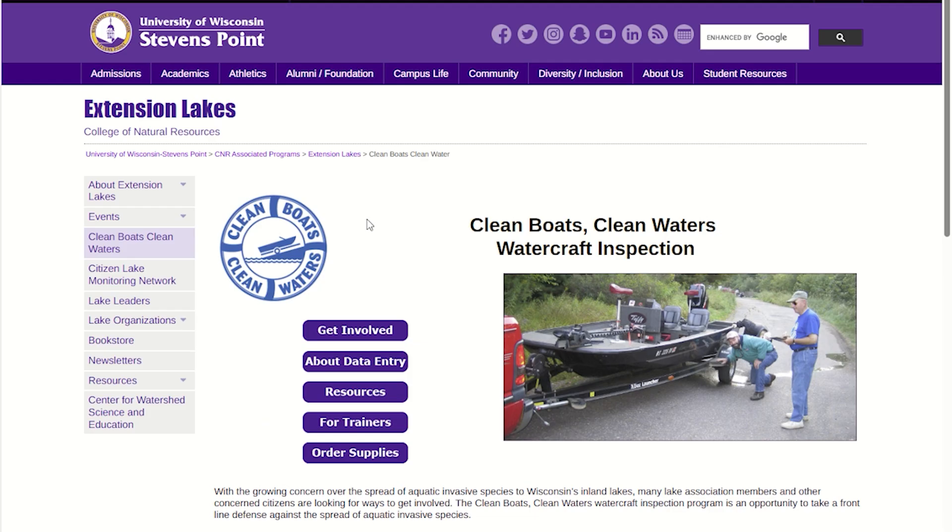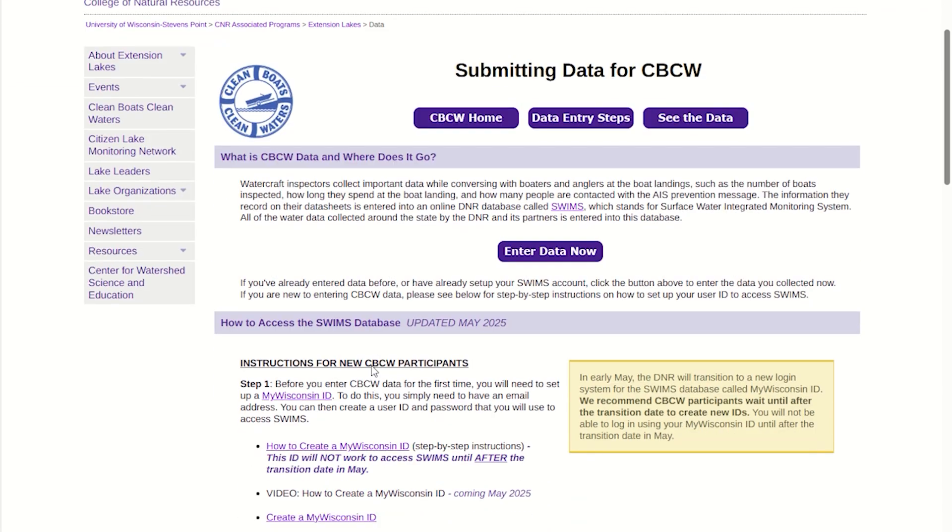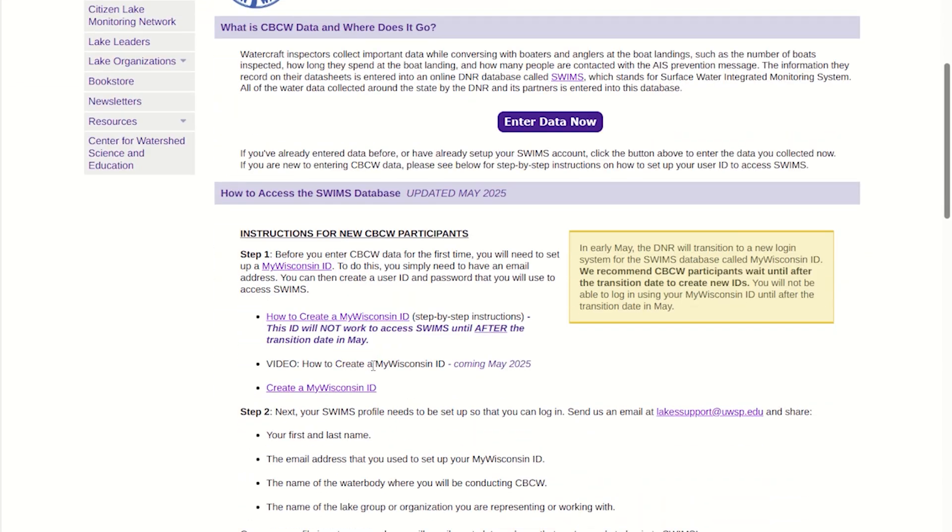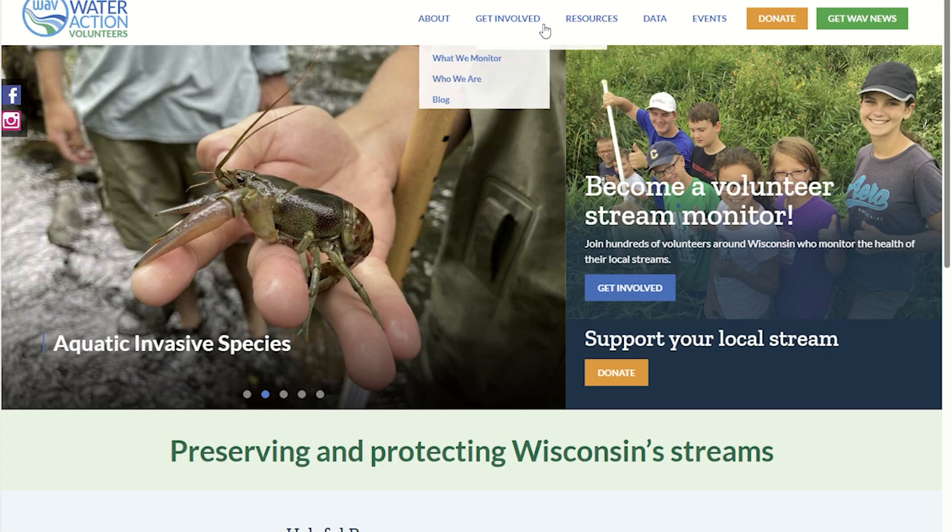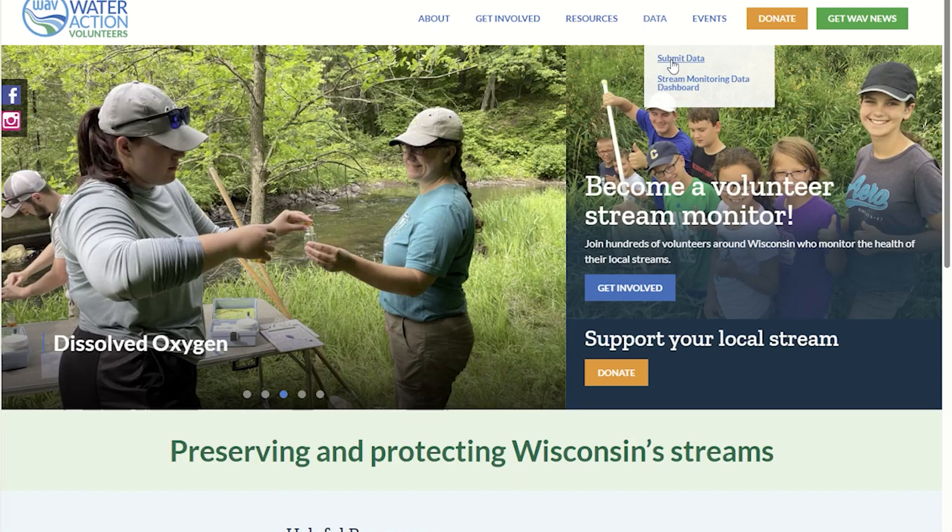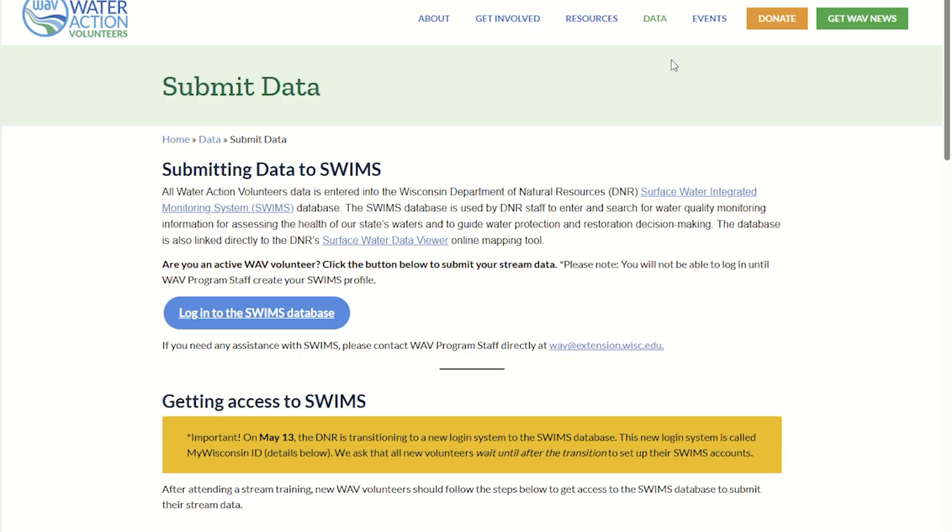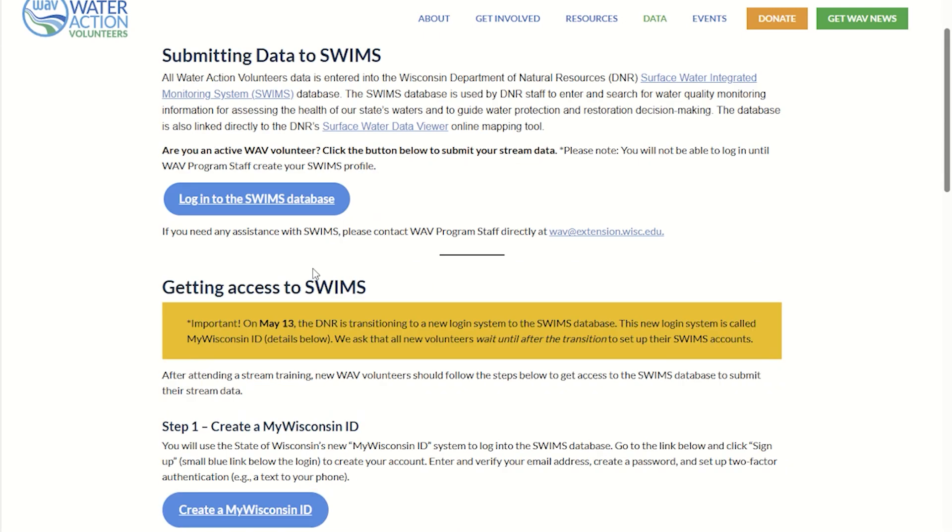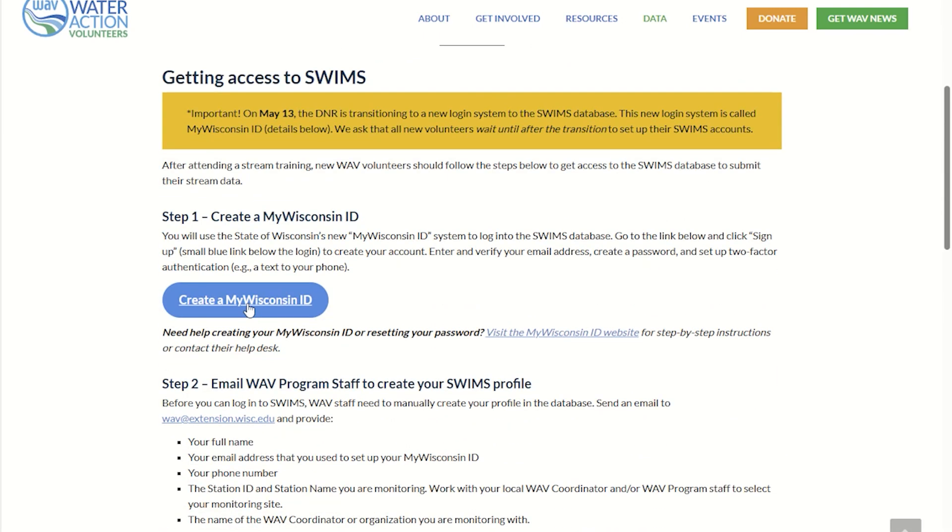Links to this page can also be found on the Clean Boats Clean Waters website by clicking the About Data Entry button and then clicking the link, or at the Water Action Volunteers website by hovering over the data header, clicking Submit Data, and scrolling down to the button to create a MyWisconsinID.